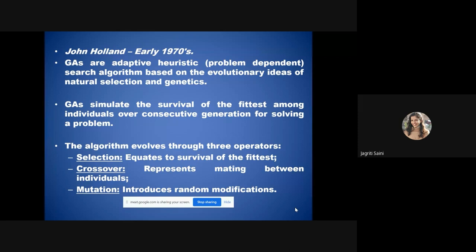In genetic algorithm optimization, we have three main operators. The first is the selection operator, which equates to survival of the fittest. We may have 50, hundreds, or thousands of particles at the initial stage, but not all can be selected. We need to identify the best possible attributes and select the fittest ones to proceed to the next stage.